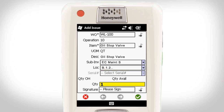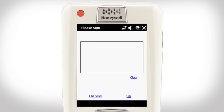The Issue Creation functionality supports lot control and serialized parts. Our company business rule is that the manager creating the issue must put their signature on it. I put my initials on the screen and click OK.